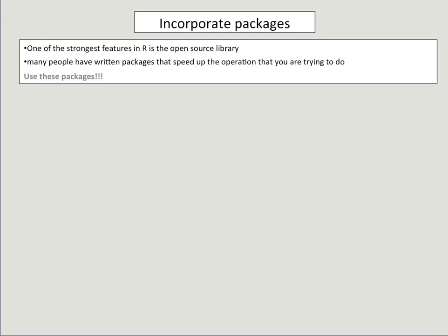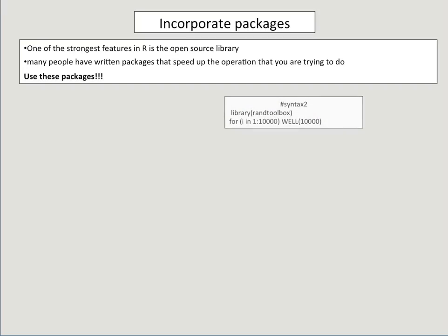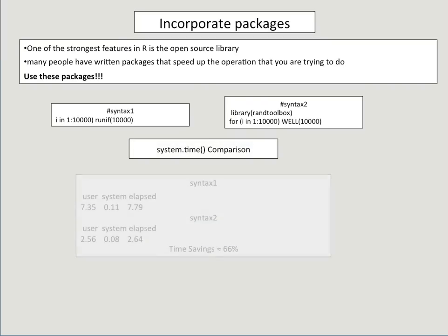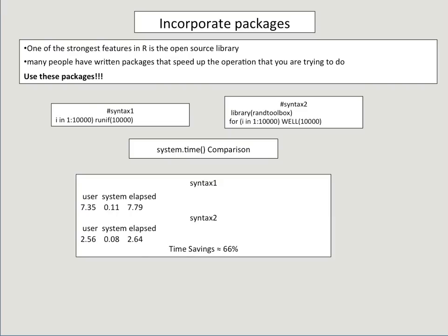So yes, you should use these packages. So the difference between Syntax 1 and Syntax 2 is Syntax 2 uses a well algorithm. I'm not going to get into the details, but it's a random number generating algorithm that I happen to like much more than the standard R random number generating algorithm. When you compare system.time, you can see that the new implemented algorithm is 66% faster.